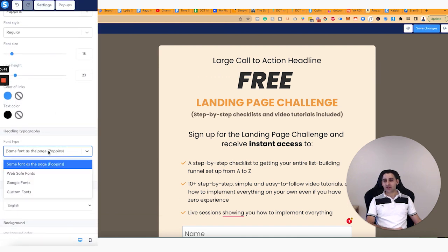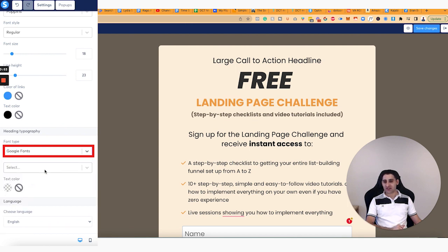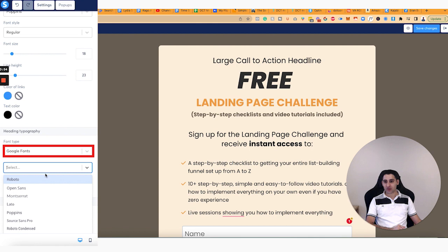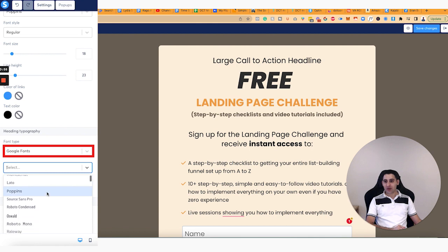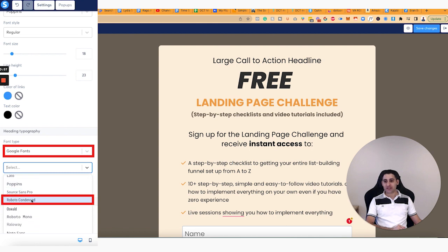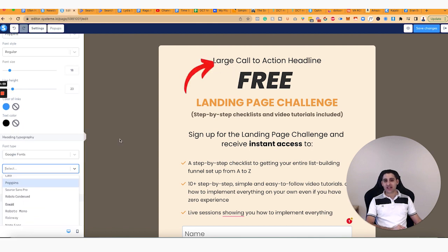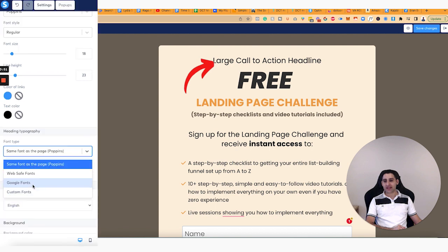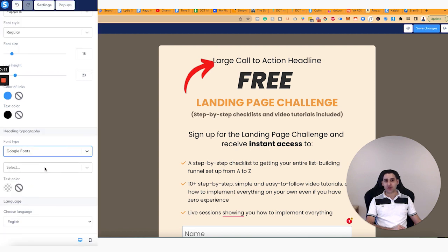So you'll notice that if I change this, for example, to something else — I'm going to choose Google Fonts for the sake of demonstration, and I'm going to make this one Roboto Condensed — you will notice that this headline will automatically become Roboto Condensed automatically.